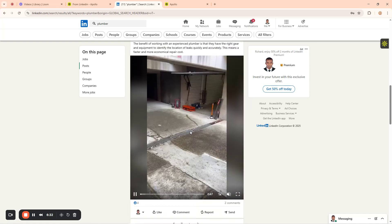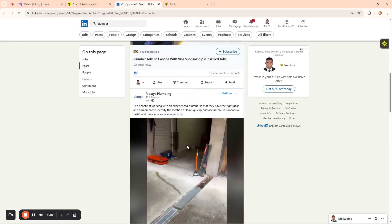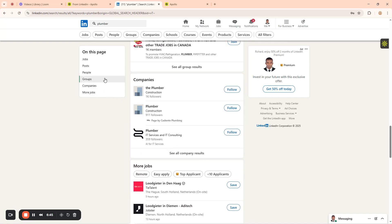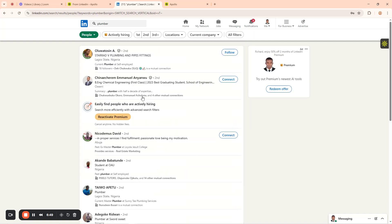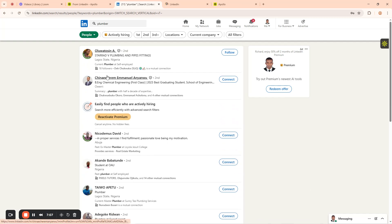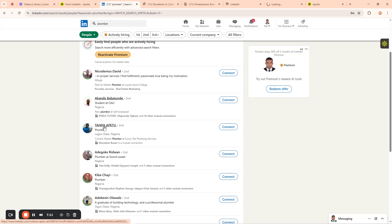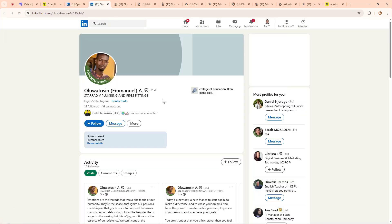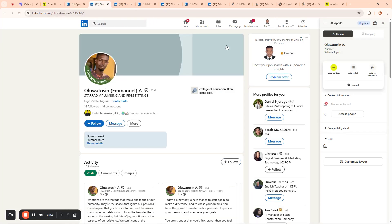I can find people that have 'plumber' in their LinkedIn profile. I've already opened the plumbers list. You can see these are people with plumbing experience in their profiles. My job now is to get them as my leads. I'll open their profiles in new tabs - this is one, two, three, four, five, six, seven, eight, nine, ten. Now I'll use the Apollo tool to scrape their details and save them to my Apollo list.